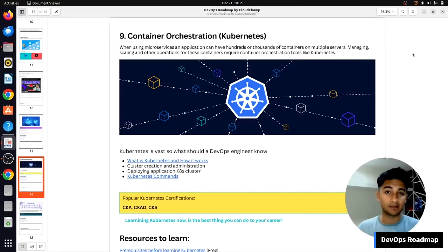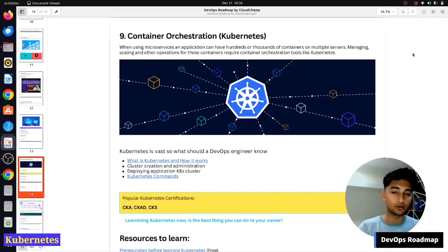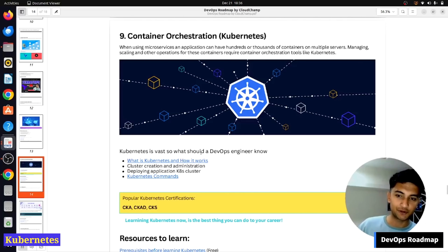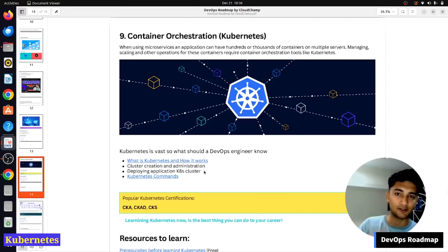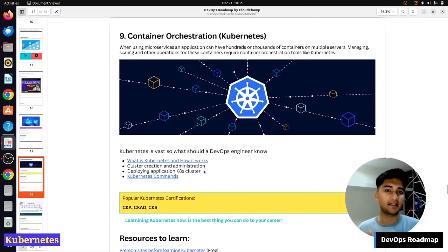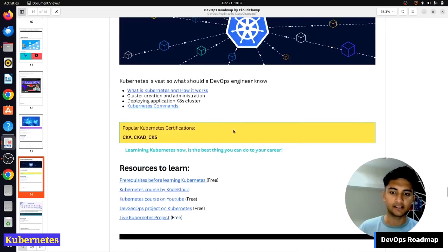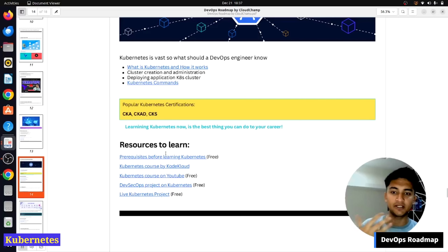The next thing to learn in our DevOps roadmap is the very popular Kubernetes. Kubernetes is a container orchestration tool used to manage multiple Docker containers, and many companies use it, making it very important. You should know what Kubernetes is and how it works, how to create and manage Kubernetes clusters, how to deploy applications on Kubernetes by creating manifest files for deployments and replica sets, and different Kubernetes commands. Kubernetes is complex, so you will require knowledge of all previous tools before learning it.